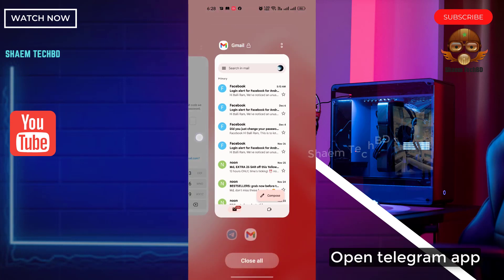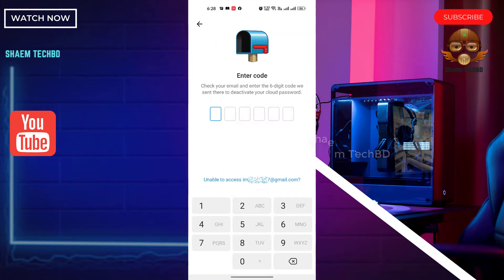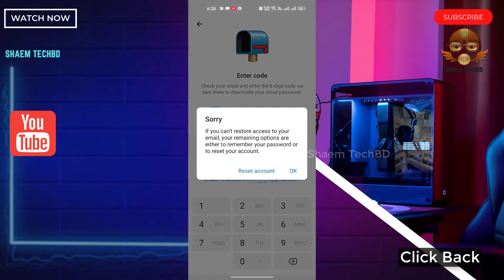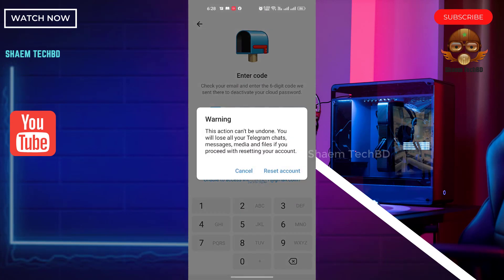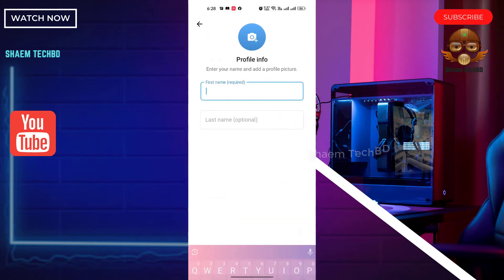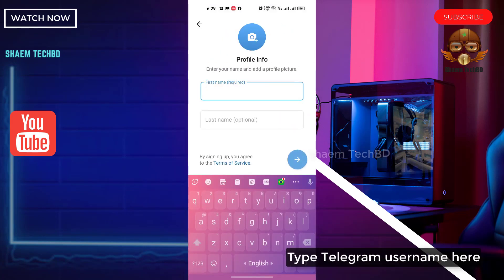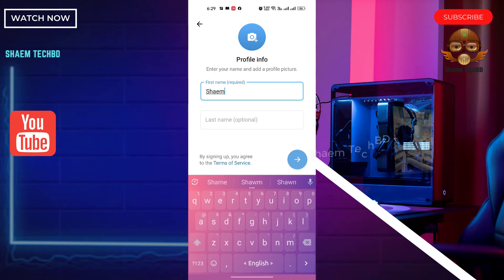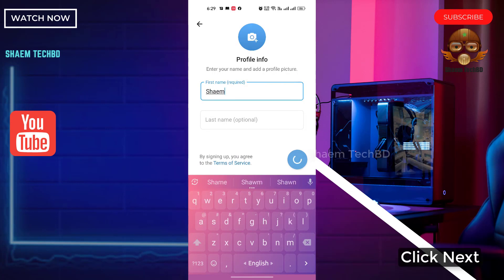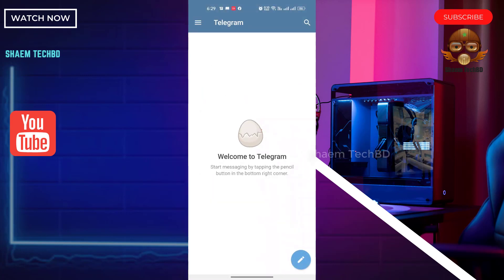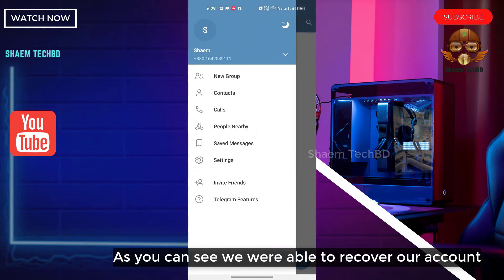Open the Telegram app and click 'Back,' then click 'Reset Account.' Click 'Reset Account' again. Type your Telegram username here and click 'Next.' As you can see, we are now able to recover our account.